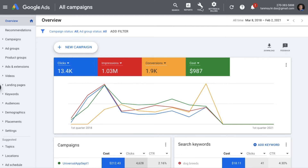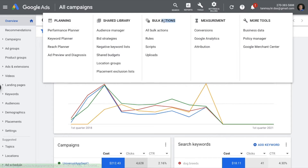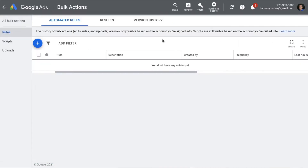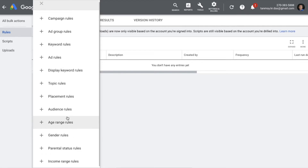To use rules inside the Google Ads account, we have to go to the Tools section. Under Tools you have Bulk Actions, where the second option you will get is Rules. From here you will be able to create different types of automated rules. You can click on the plus button and these are all the different types of rules which you can create inside the Google Ads account.